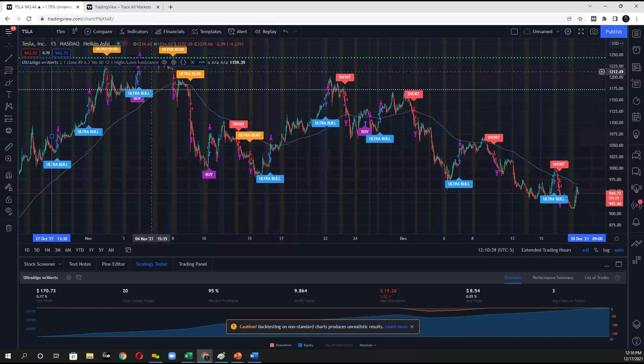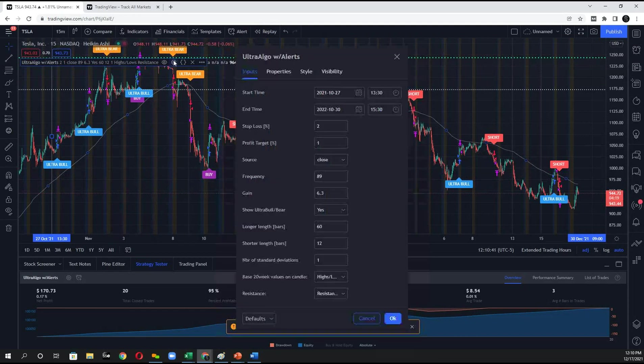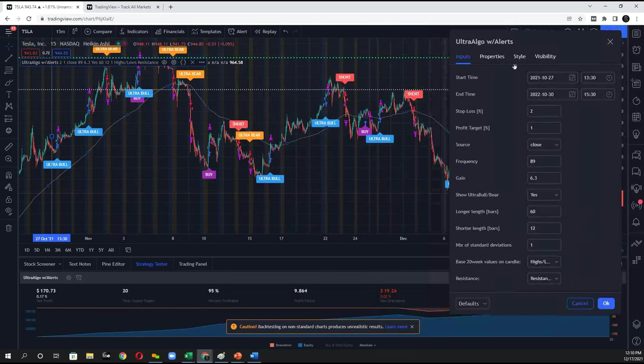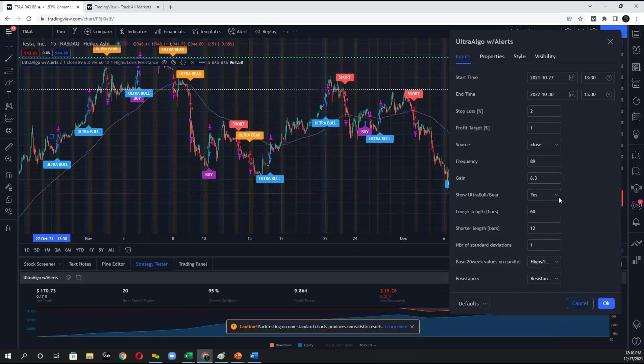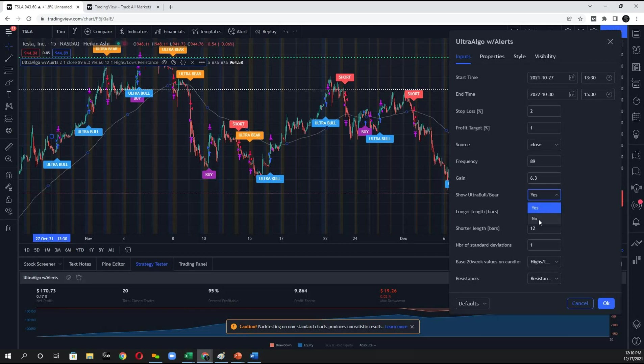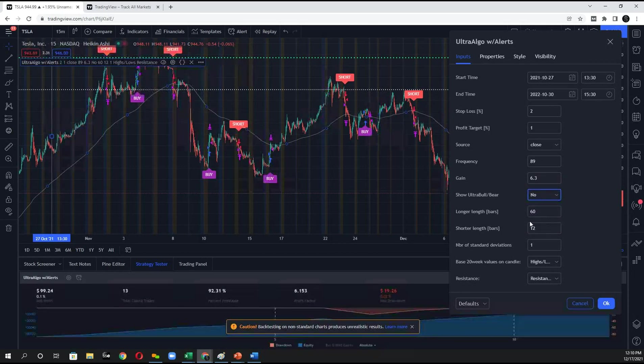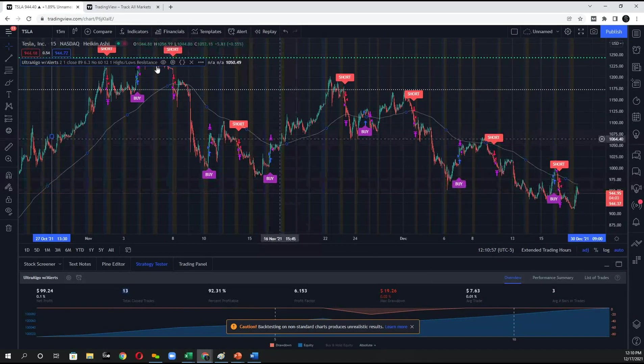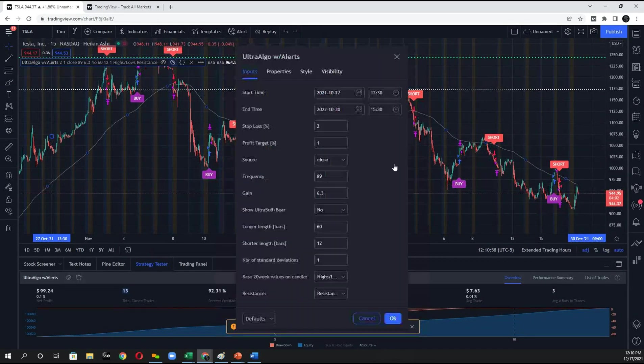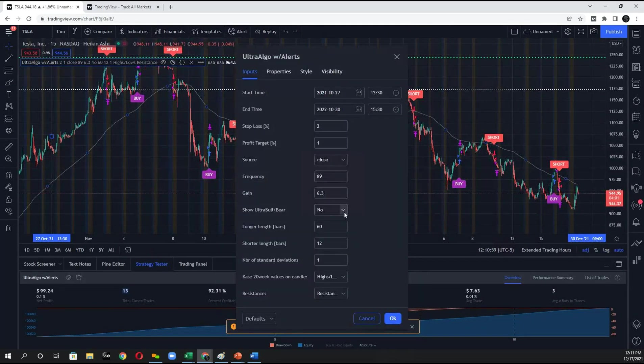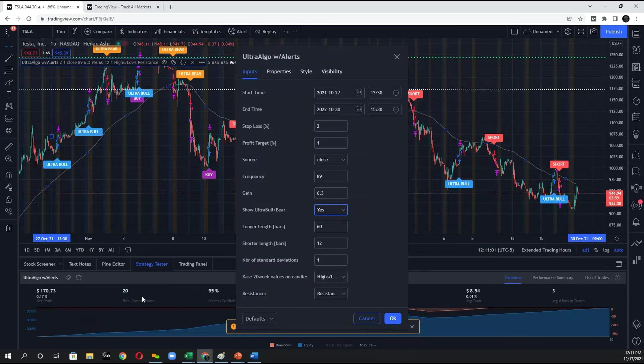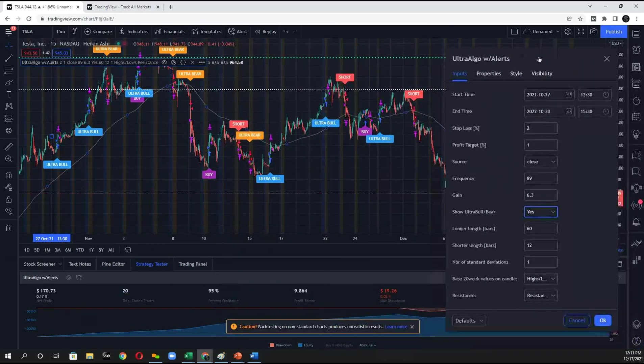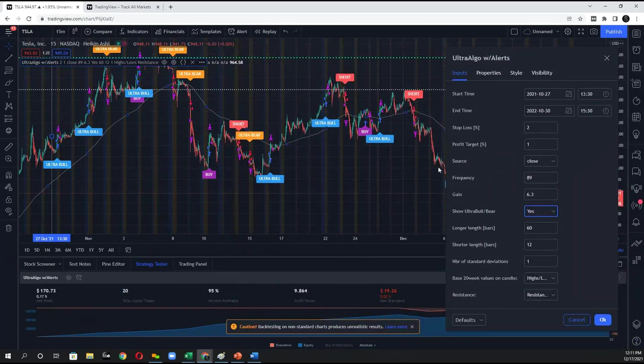And in order to remove these signals for the ultra off signal, the ultra bear and ultra bulls, you could just modify this to show ultra bearable. And this actually modifies your strategy performance as well. So if I click no, you'll see how that changes. These total trades changed to 13 where it was initially 20. So it's a matter of preference.